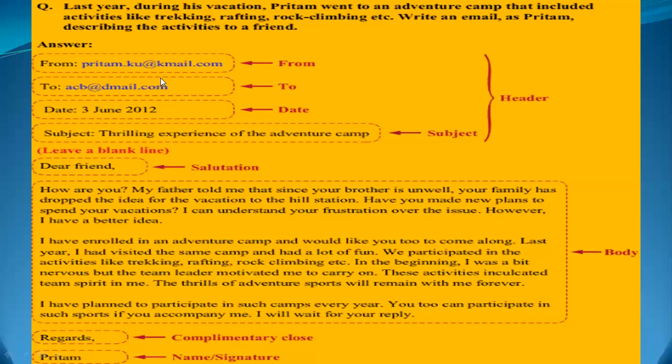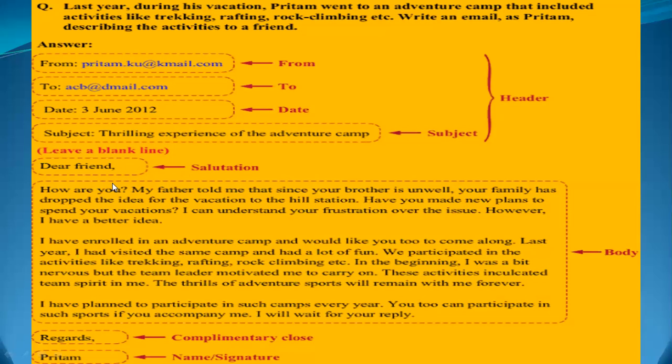From your own ID to the receiver's ID, date, subject, and you will leave a blank line, then write the salutation. As I just told you, you have to make three paragraphs. The first paragraph is the introduction - like 'How are you? My father told me that since your brother is unwell...' This is the introduction.